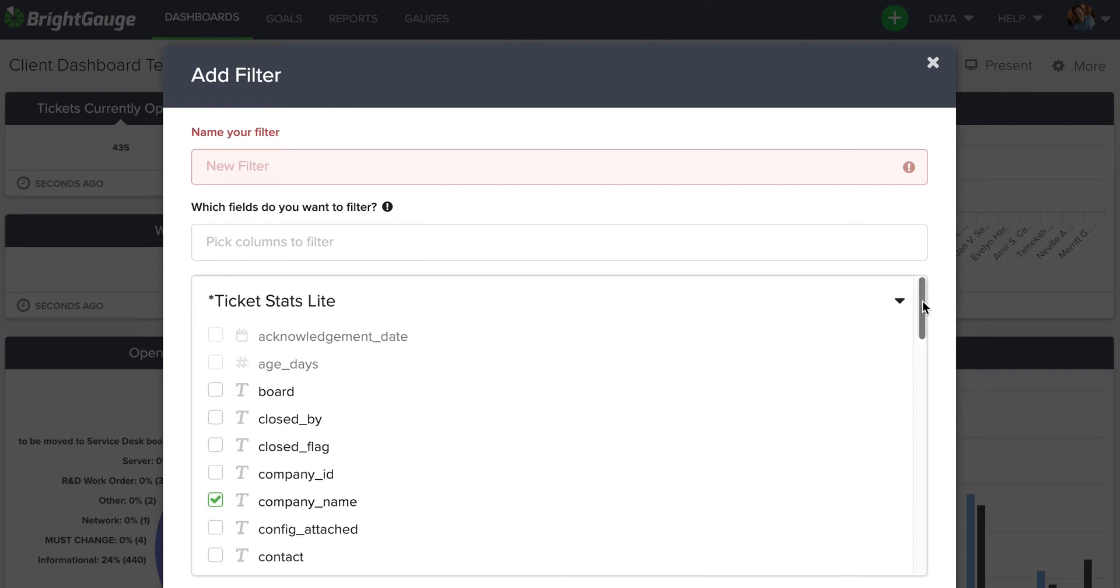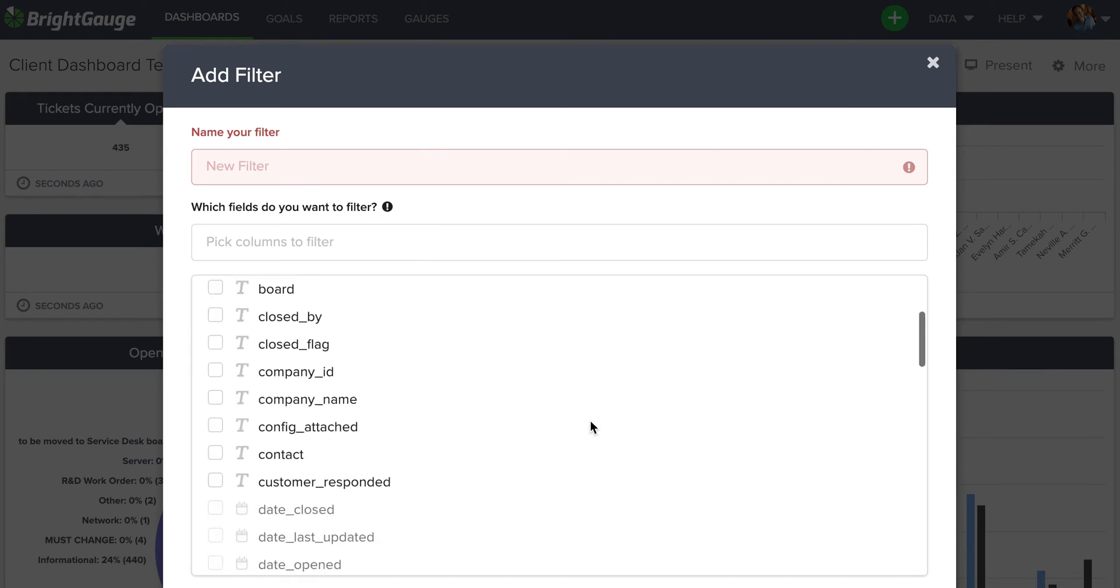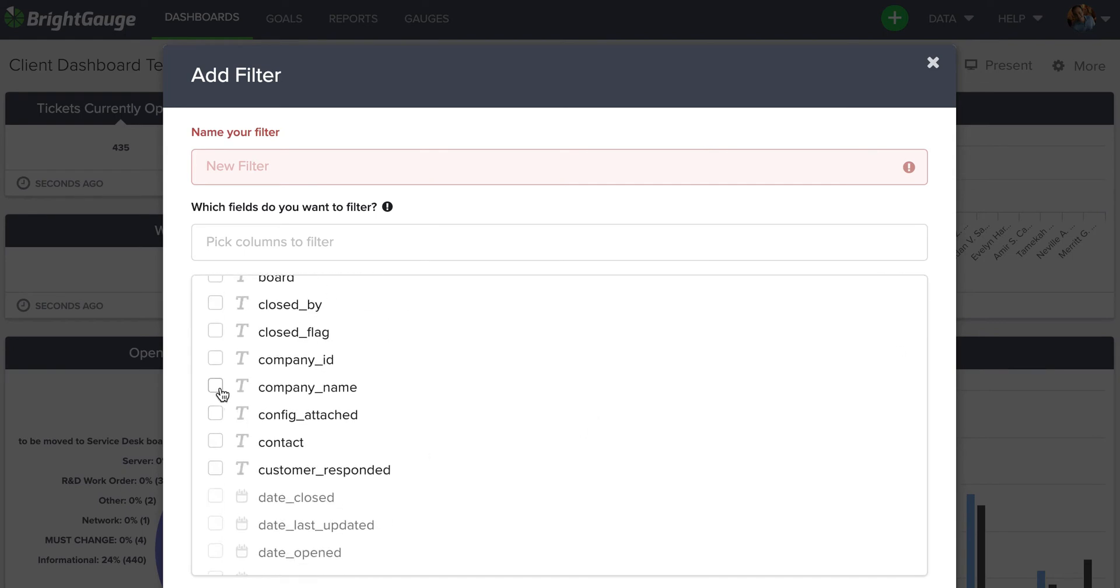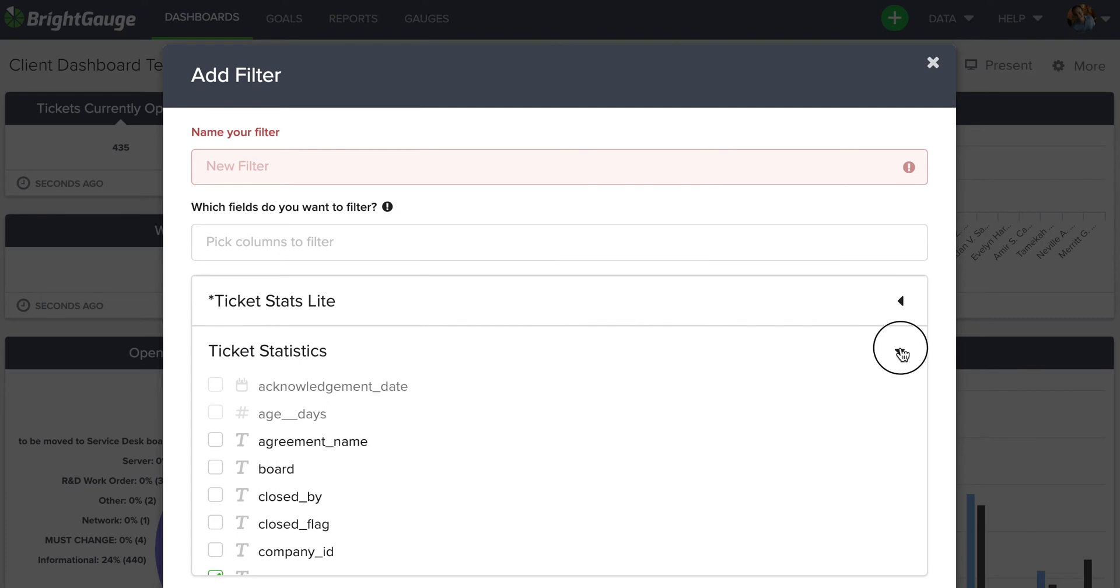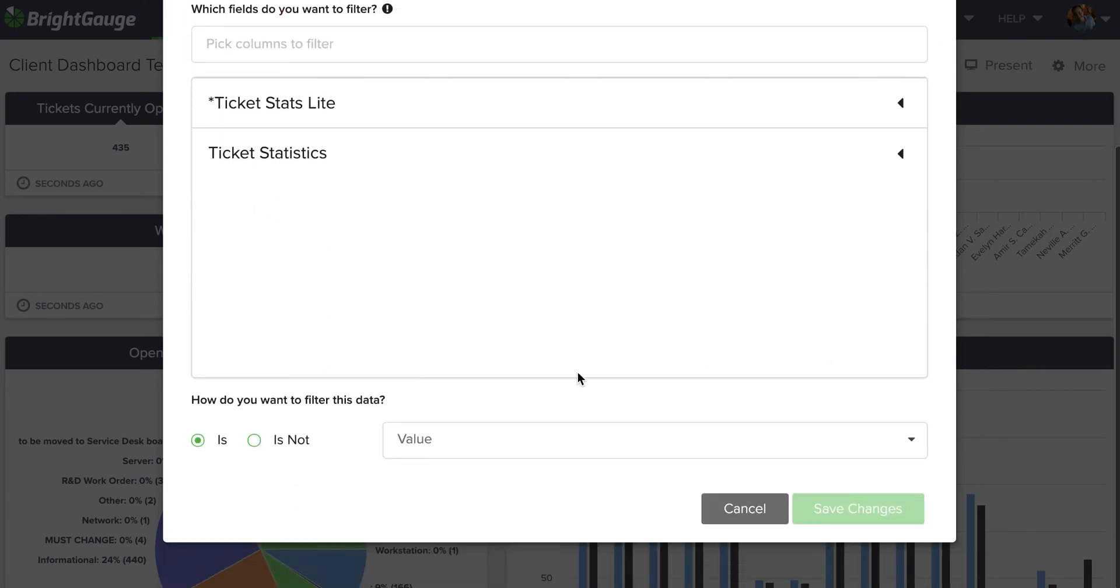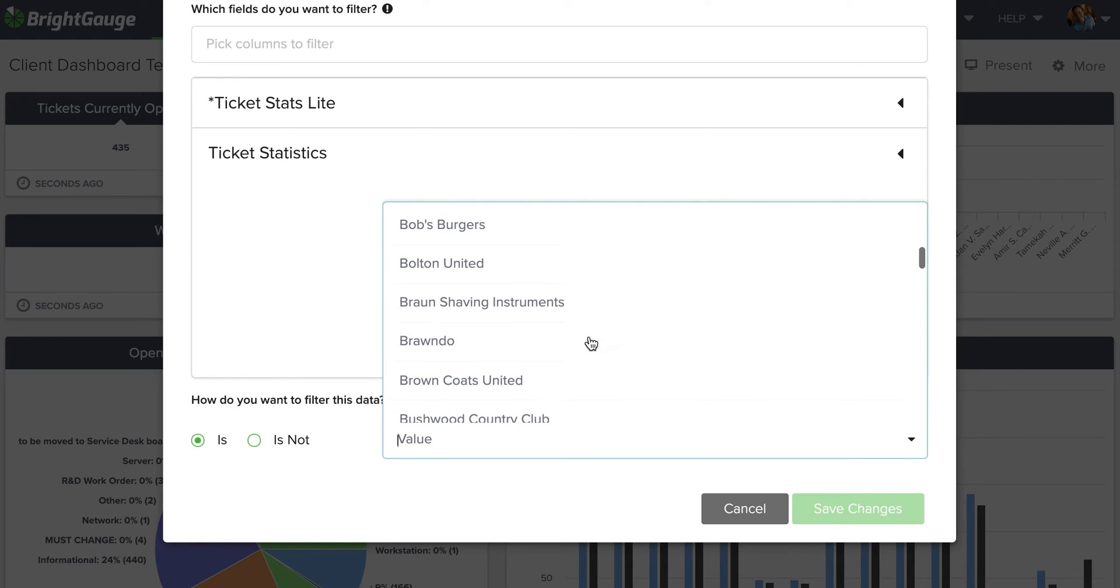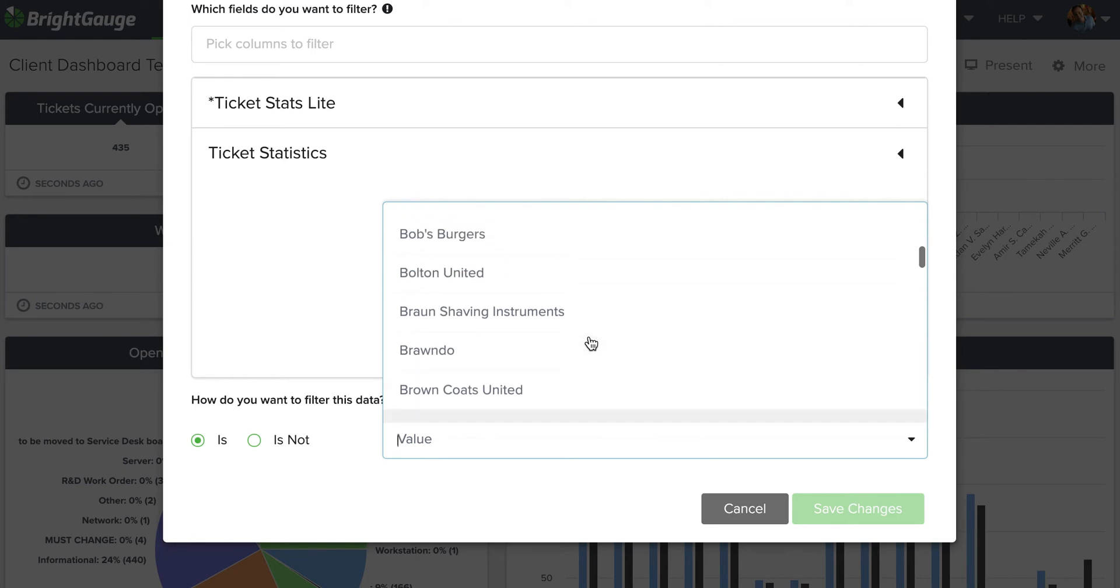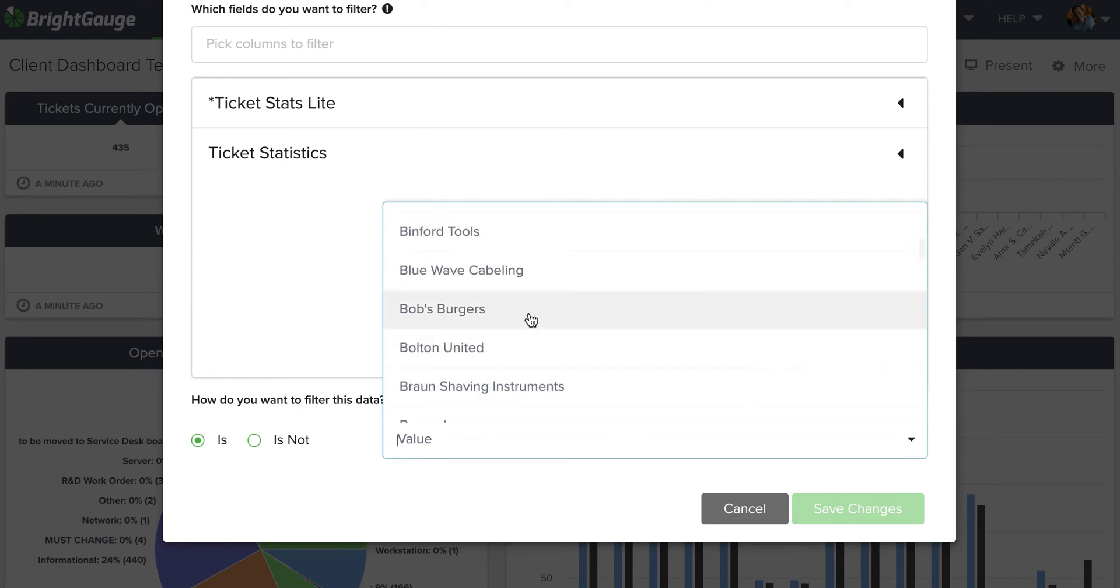Now I can come down here to Value and choose a customer who I want to provide a dashboard for. In this instance, I'll use Bob's Burgers, so I'll put Bob's Burgers and save those changes.